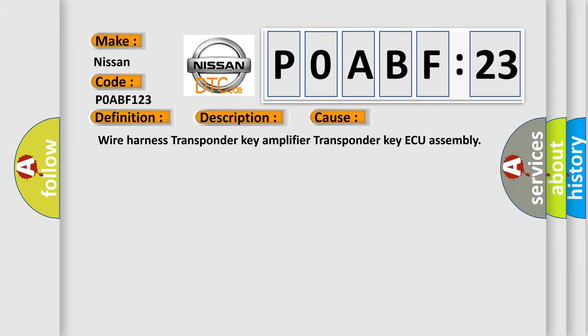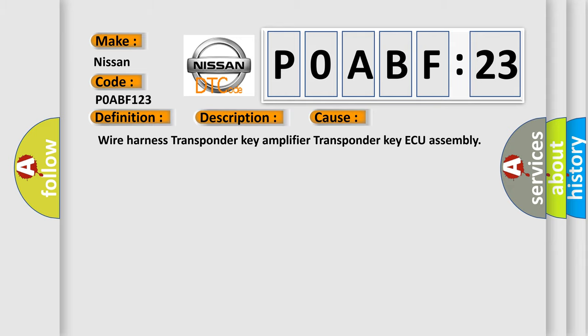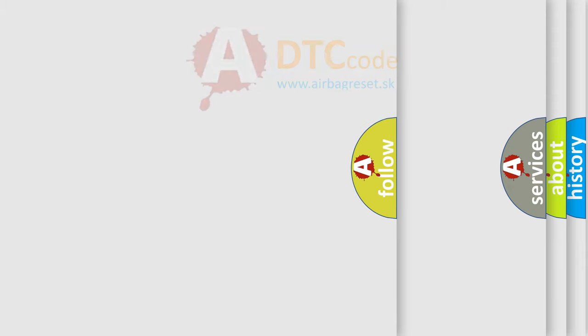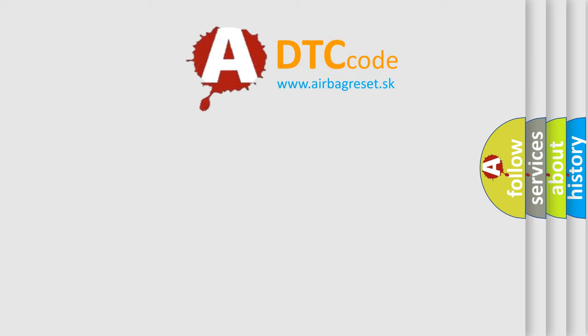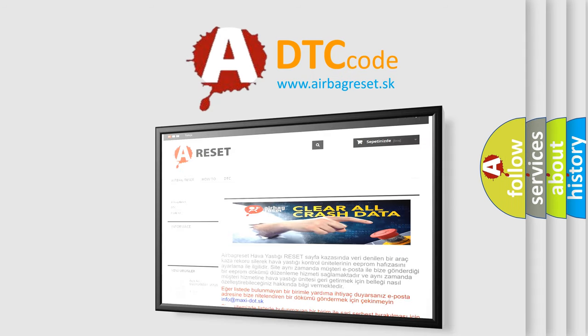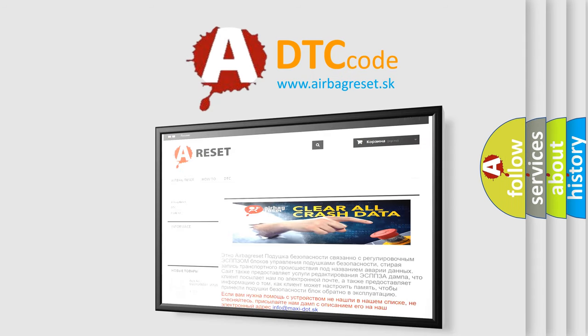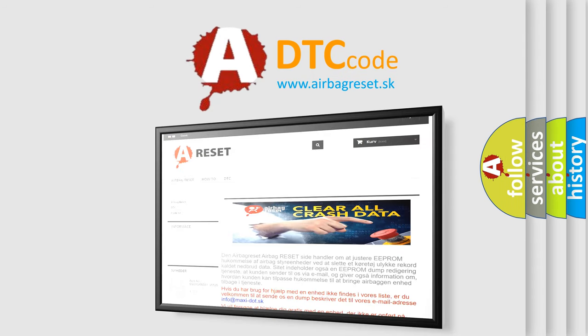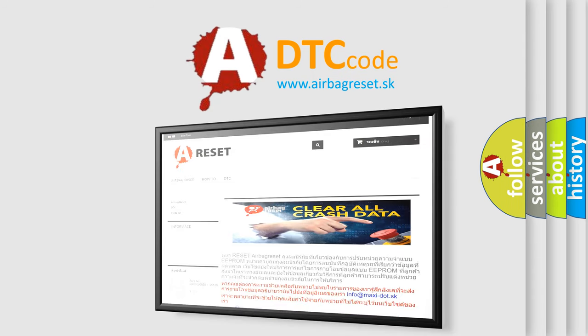The Airbag Reset website aims to provide information in 52 languages. Thank you for your attention and stay tuned for the next video.